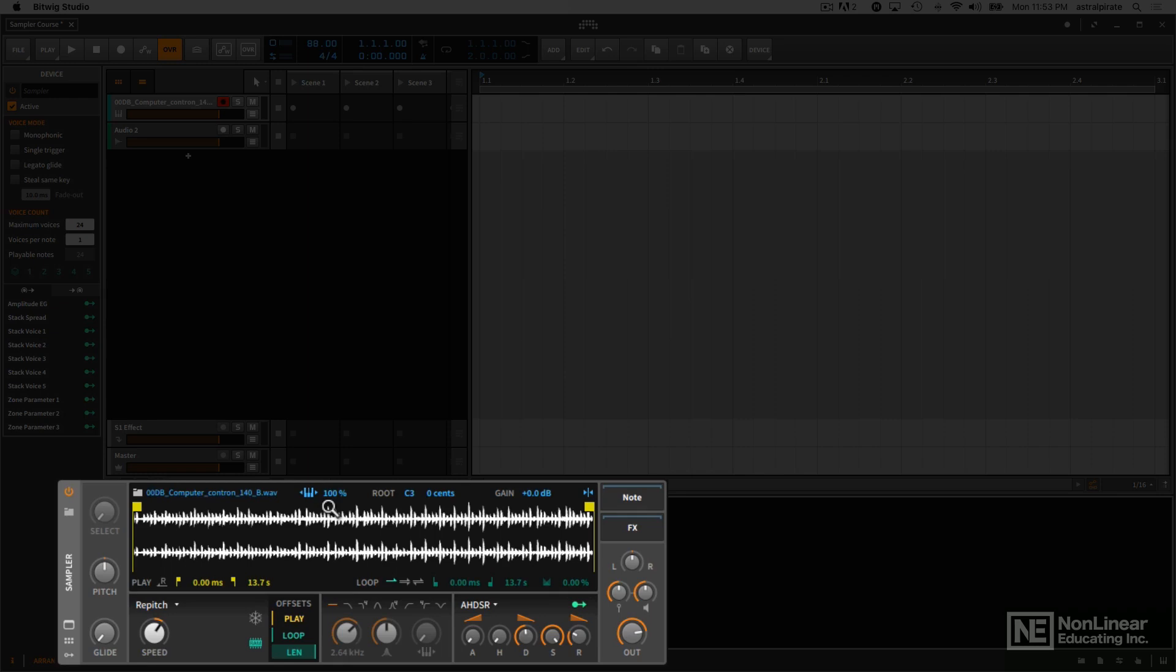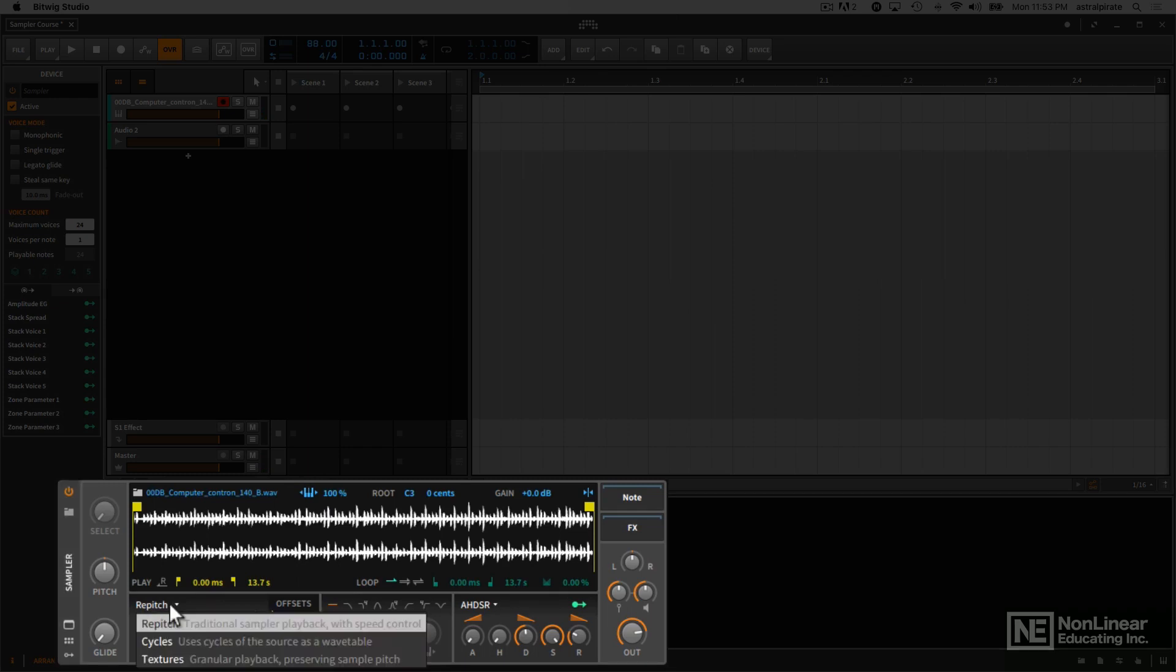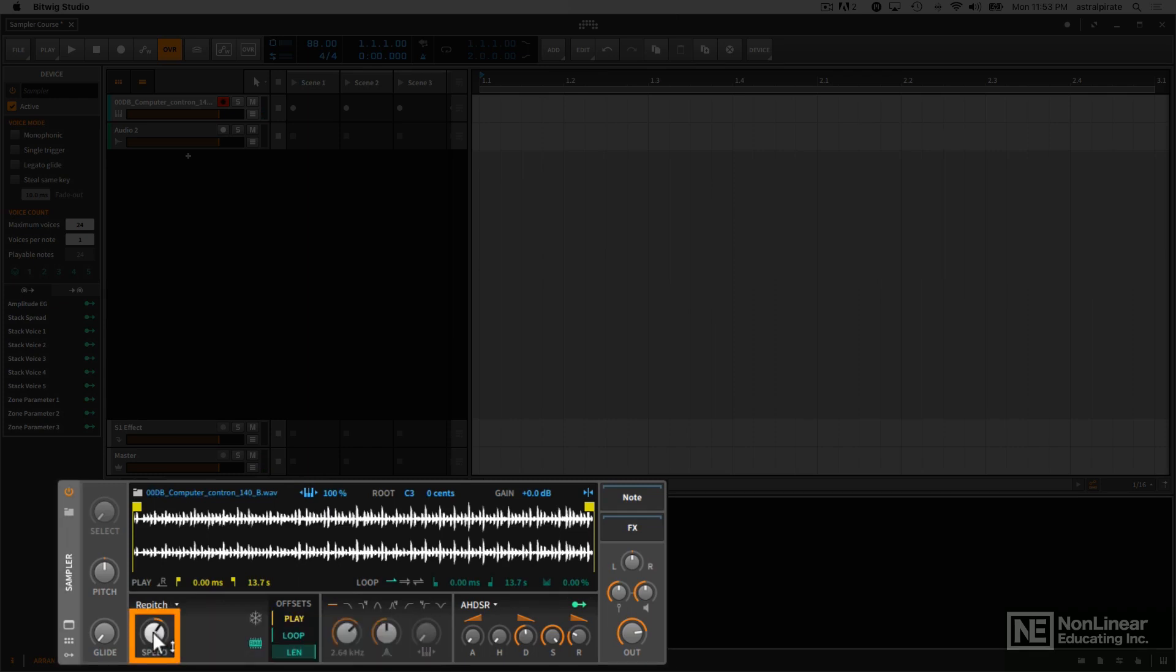One thing that we'll notice is that as I play this at different pitches, you hear the pitch changing and we also hear the playback speed changing. So this is typical from what you would get with most sampler instruments. But one thing that's unique right off the bat is if I move my mouse down here below the repitch mode, we see a knob that says speed.